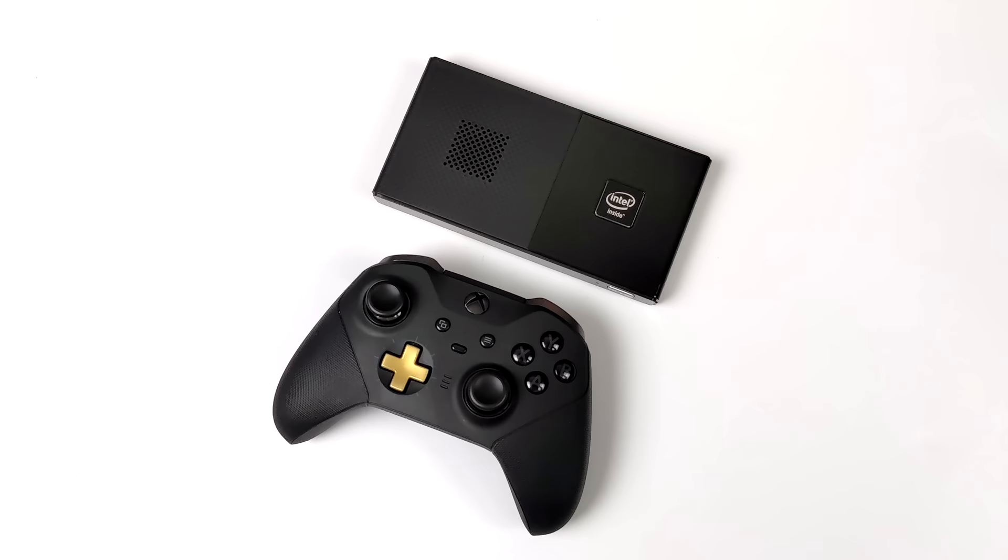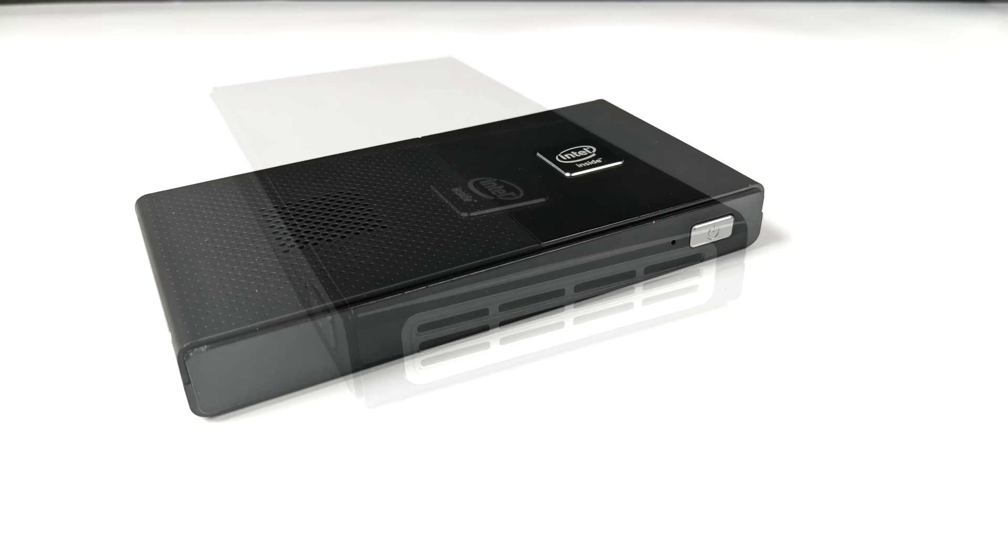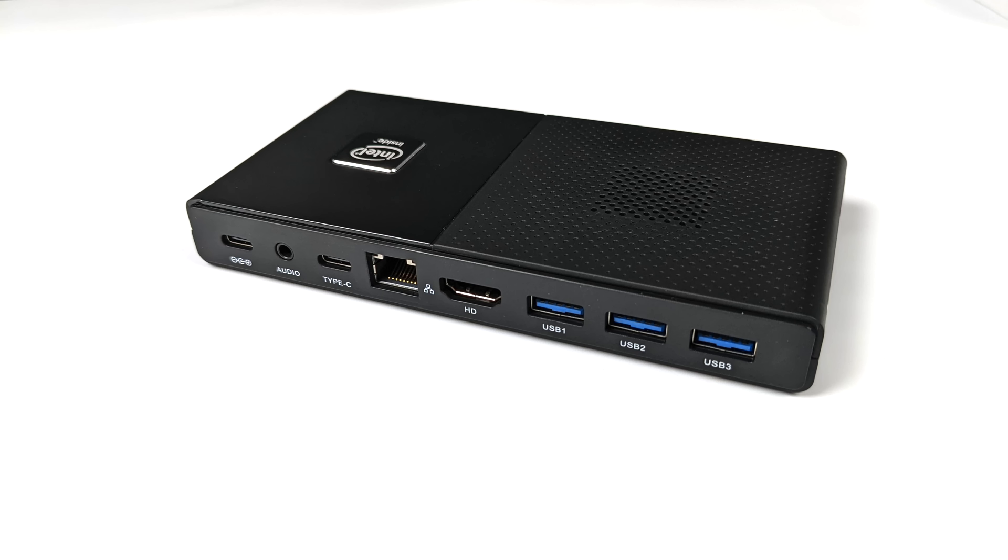Not much going on with the sides in the front. Obviously we've got that power button and an LED indicator, but when we move around back you'll see we get three USB 3.1 ports, full-size HDMI, a 2.5 gigabit ethernet port, USB Type-C (this will supply data and video out), a 3.5 millimeter headphone jack, and another USB Type-C port which is only used for powering the unit up.